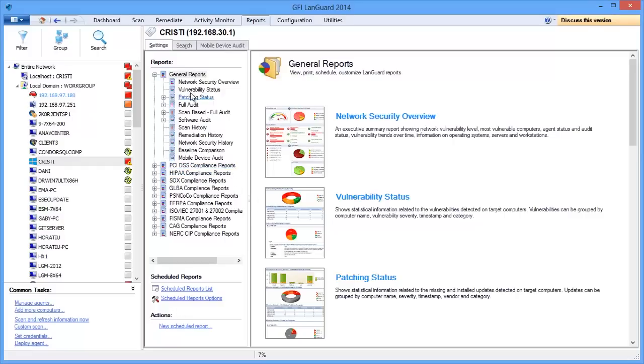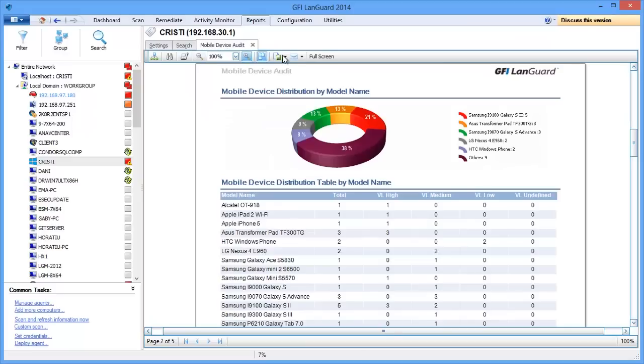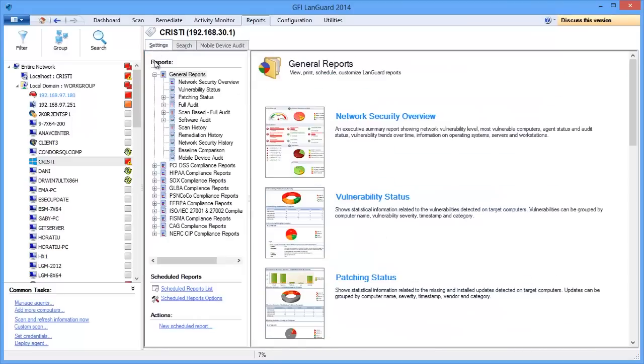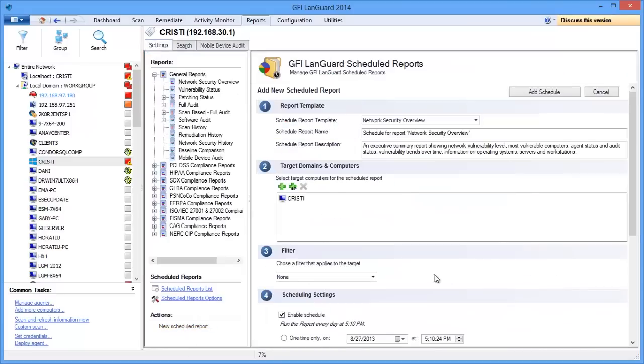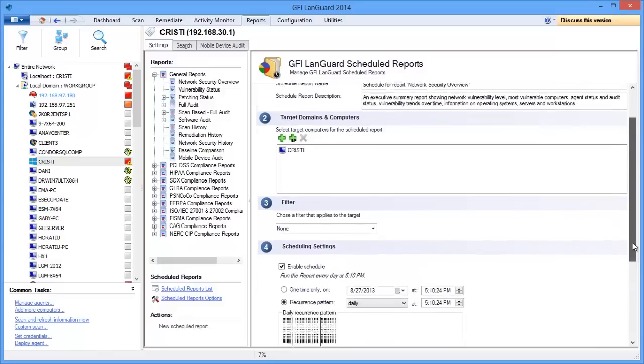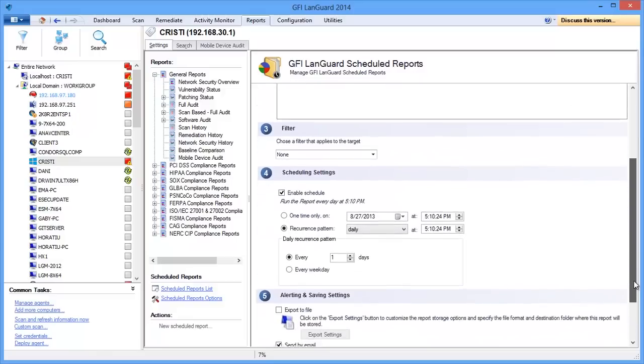All reports can be exported to various popular formats or scheduled to run on a regular basis and be automatically emailed to selected recipients.